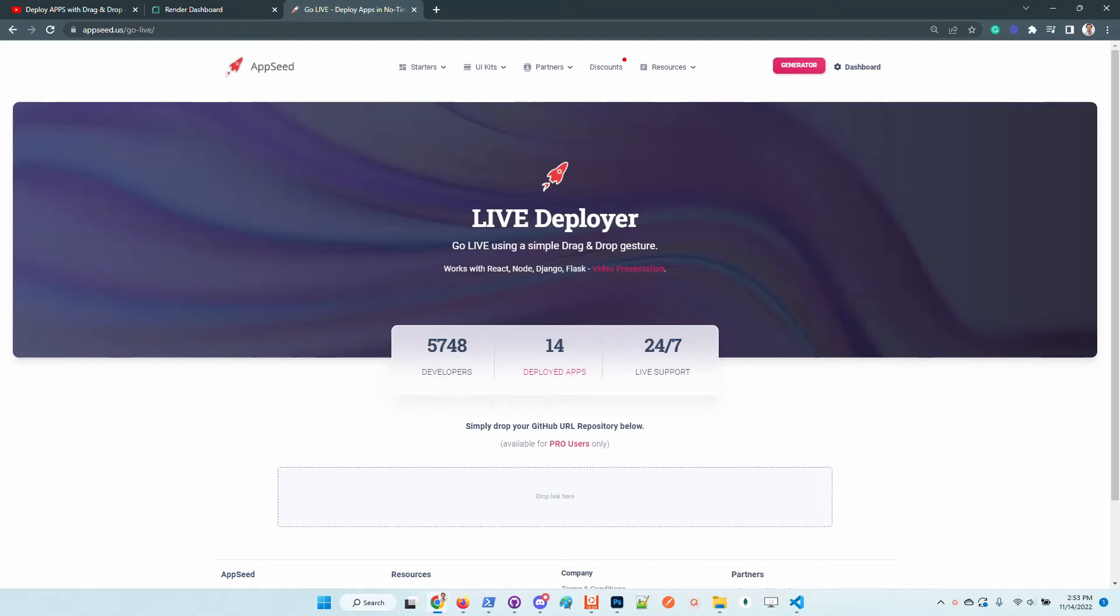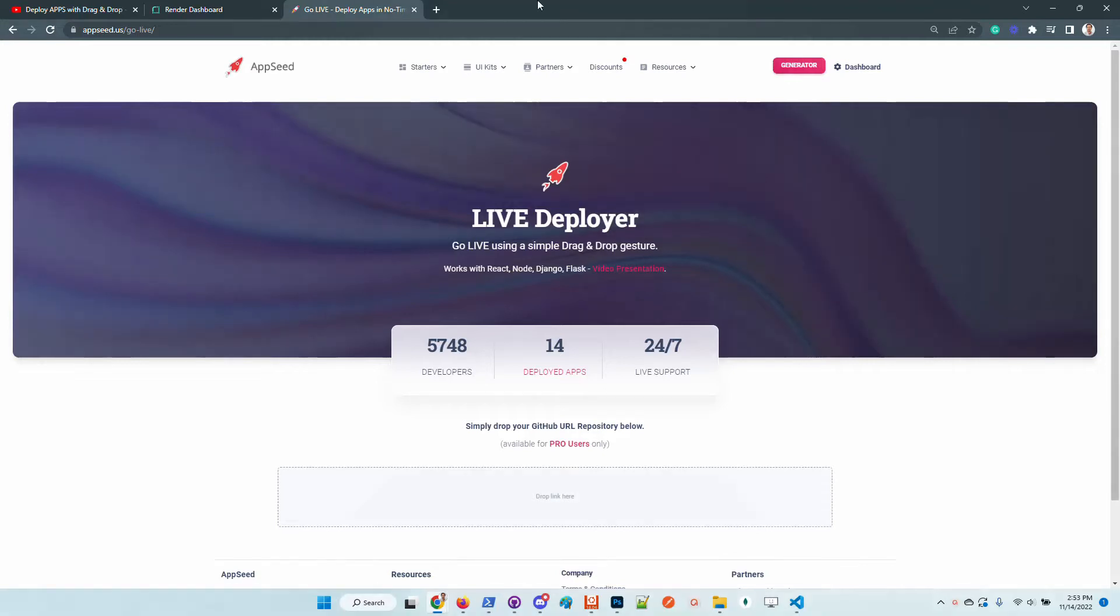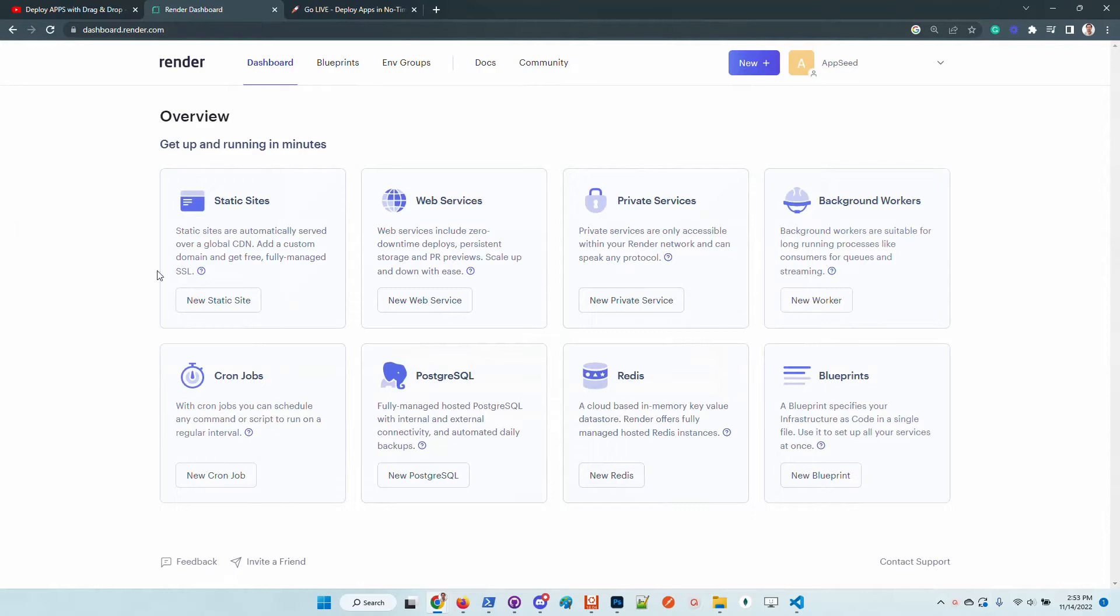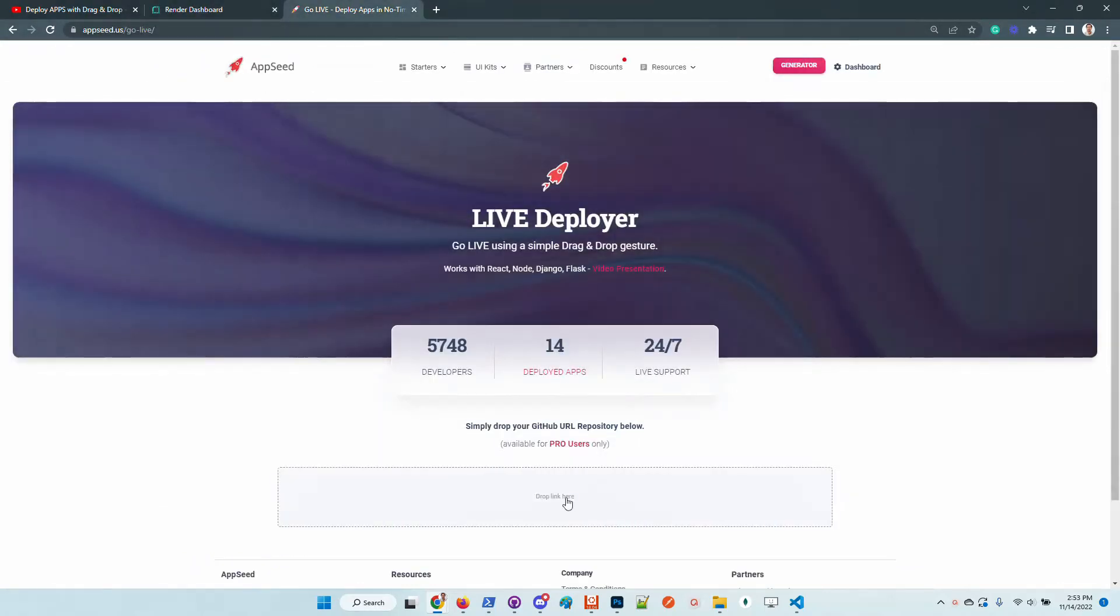Hello guys, thanks for watching. Adrian here from AppSeed. In this video I will deploy a full-stack web application using the latest service provided by the platform. Basically, this live deployer knows how to push deploys using the Render platform as the infrastructure deployment, and all we need to do is just drop here the link to your repository and the application should be deployed automatically on Render.